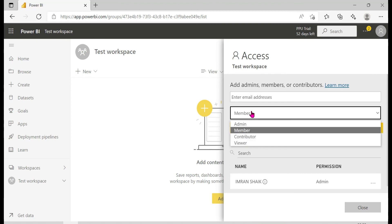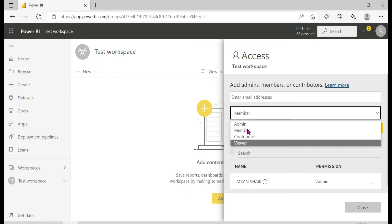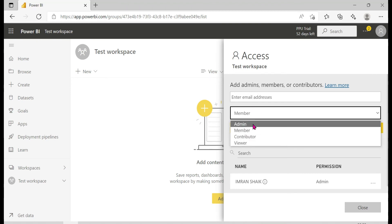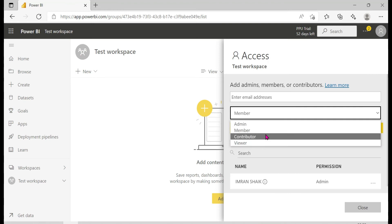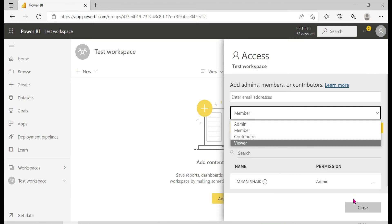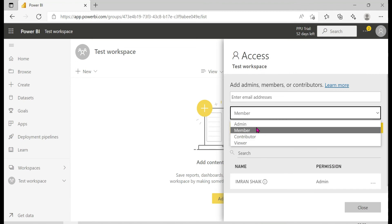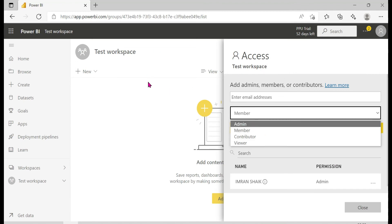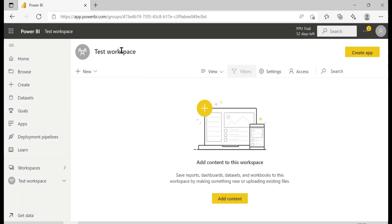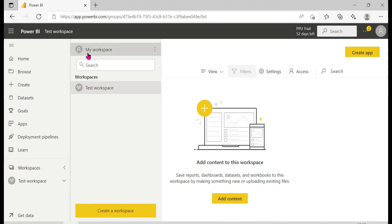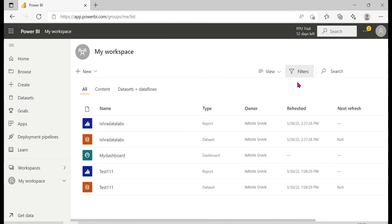In the test workspace, we have admin access. Workspaces have roles — admin, member, contributor. So here we are an admin, and this is how you can manage a workspace.